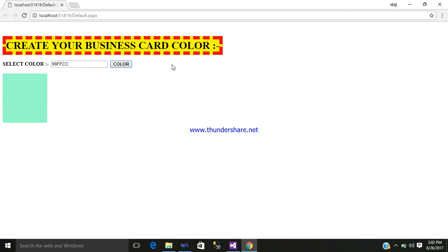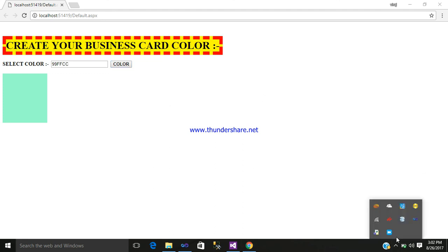So in this way you can use your Color Picker Extender Control, which is a part of your Ajax in ASP.NET. Hope you liked this video. If you have any kind of doubt, please comment it, subscribe it, share it. Bye bye.